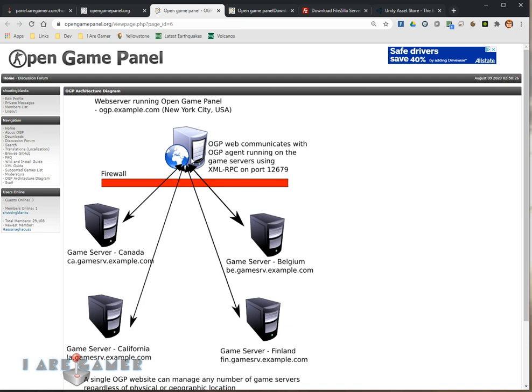This panel will actually send commands to this game server, this game server, this one, and this one. It's pretty simple. It works very well.